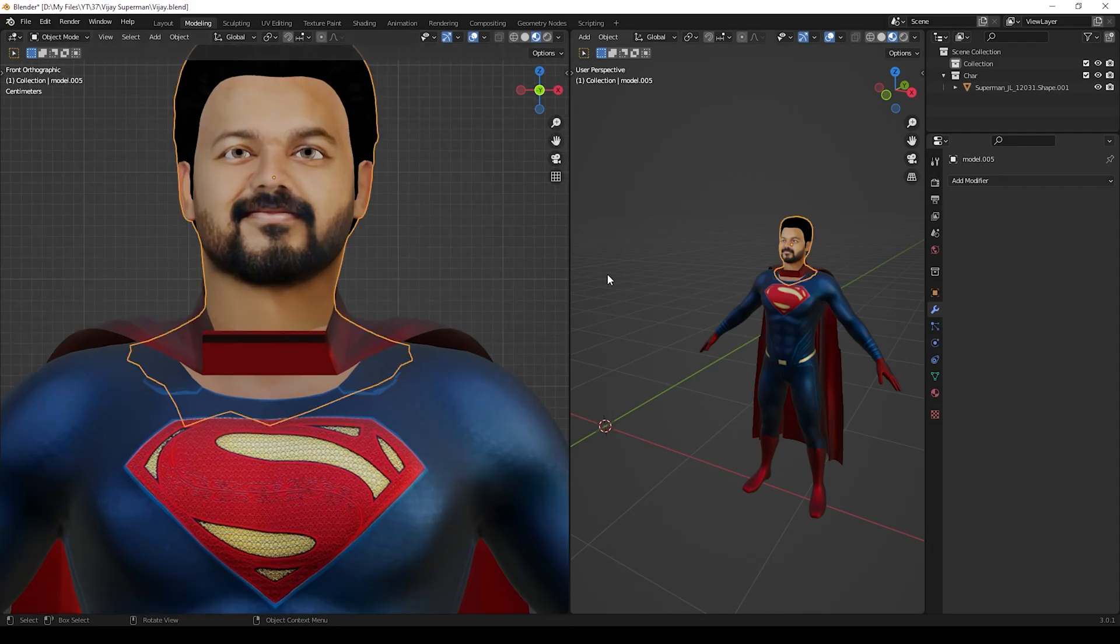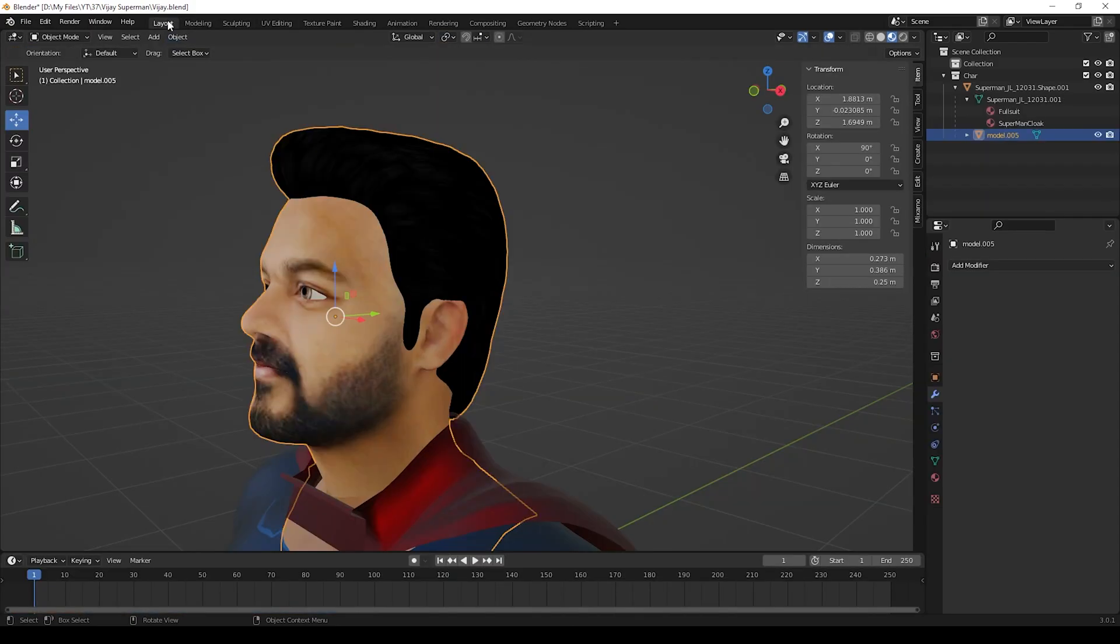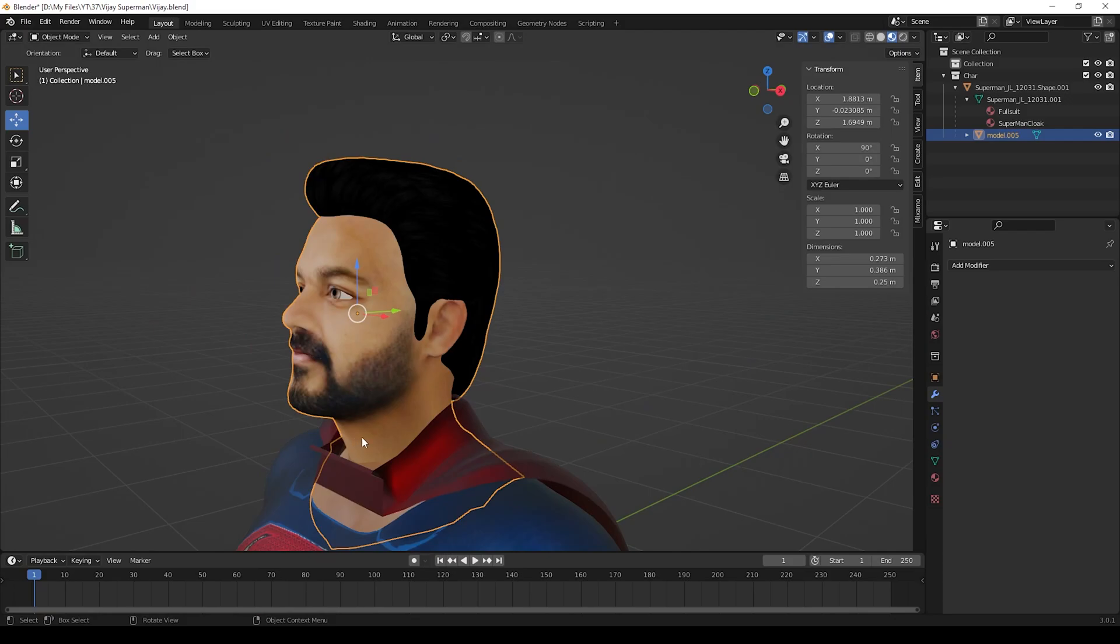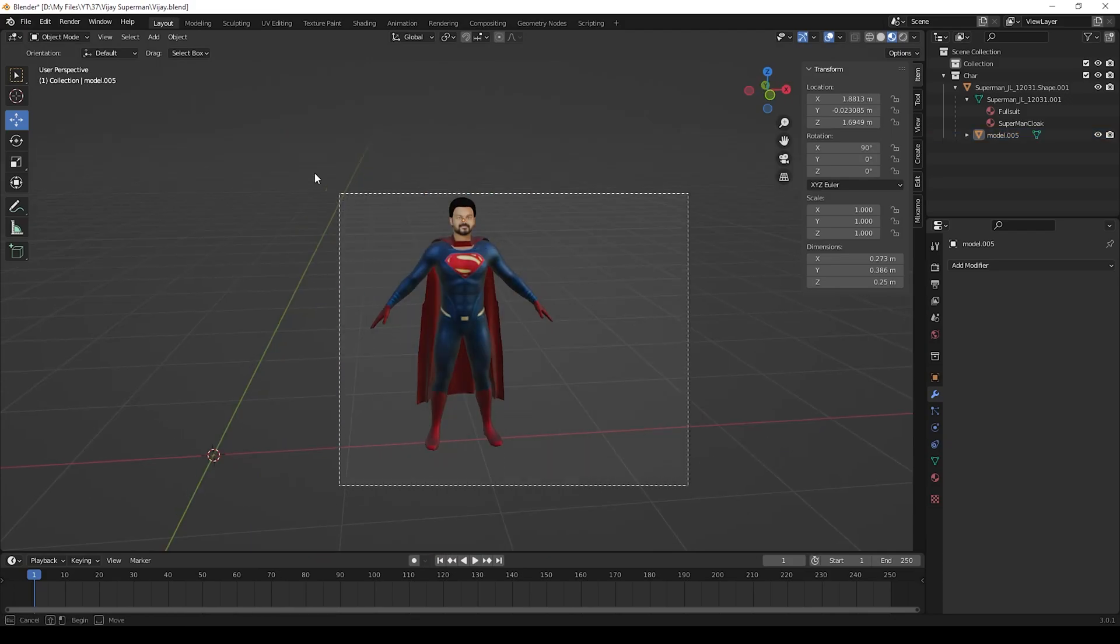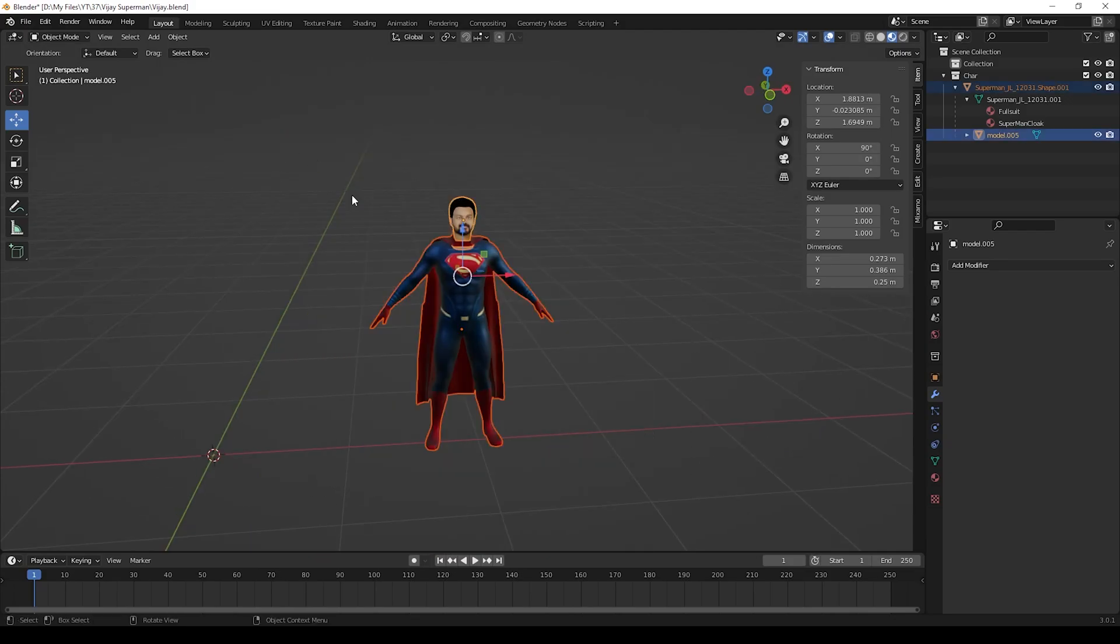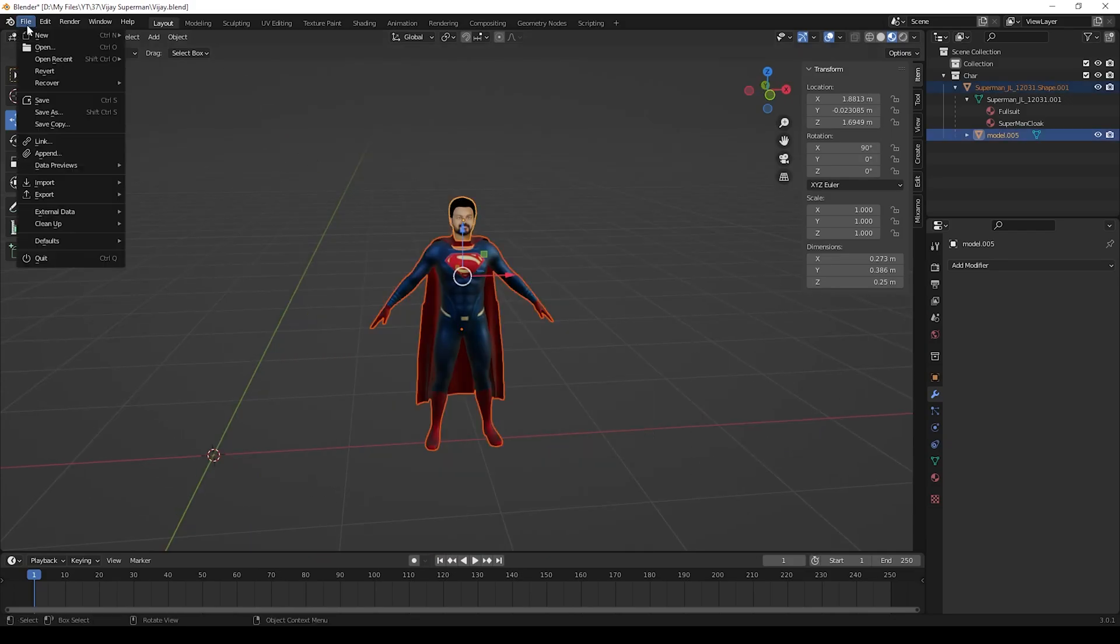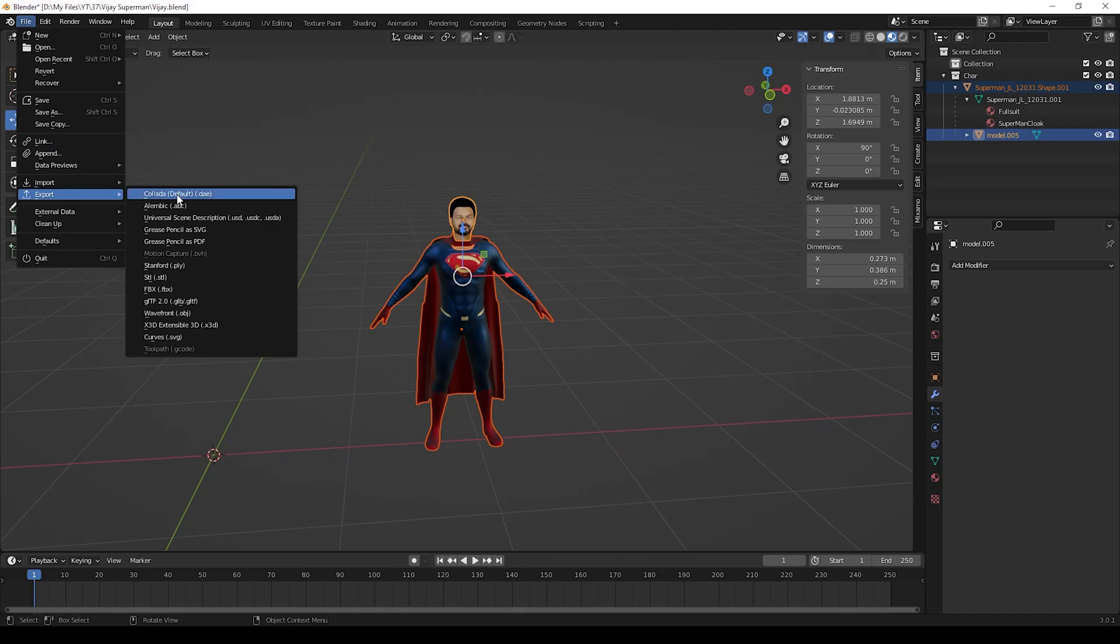That's all, guys. Now you can also create your own face model. After joining with the body, if you need, you can export this as FBX and use it later or wherever you need.